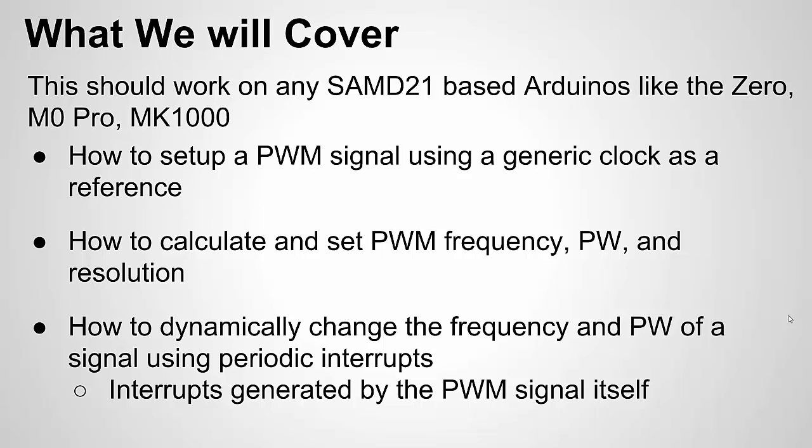Generic clocks are really cool because you can set up this clock for whatever frequency you want and then you can use it for timing purposes in other modules on the D21 board, including pulse width modulation. We'll talk about how to calculate your pulse width modulation frequency, your pulse width and resolution.